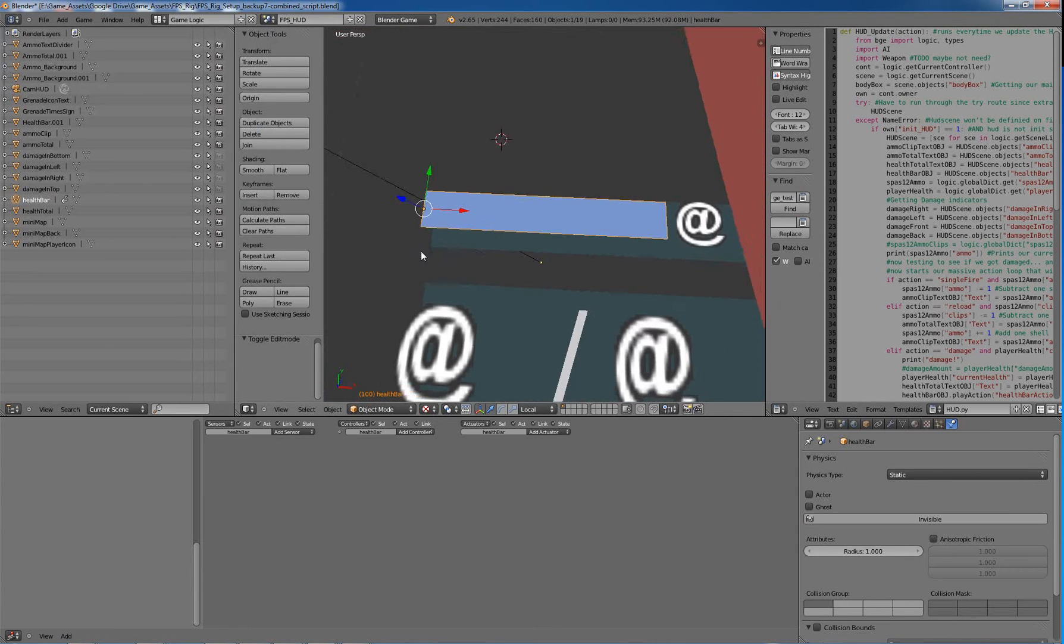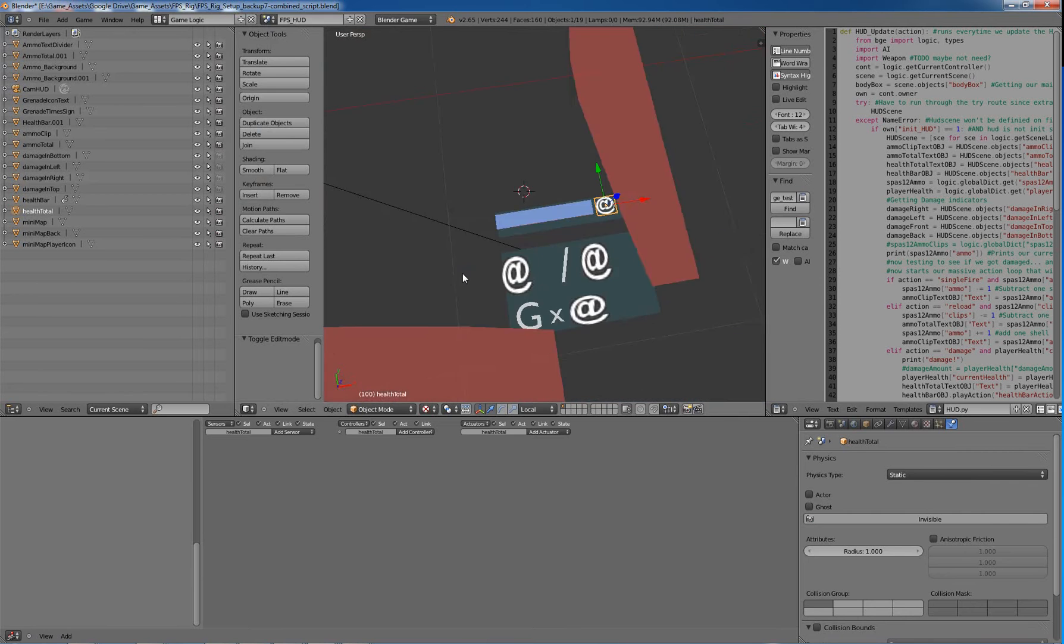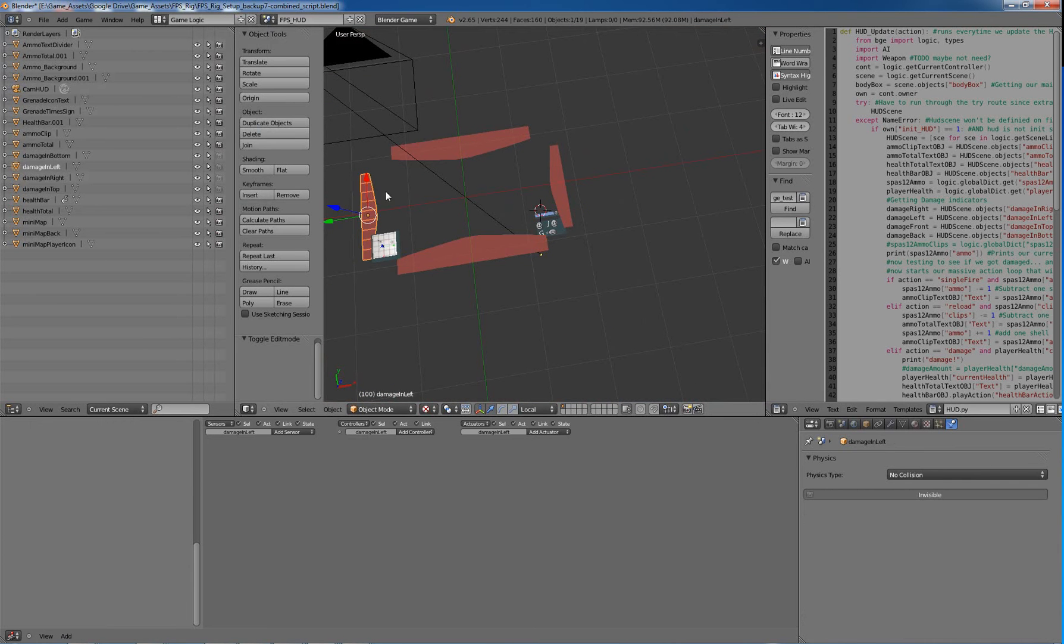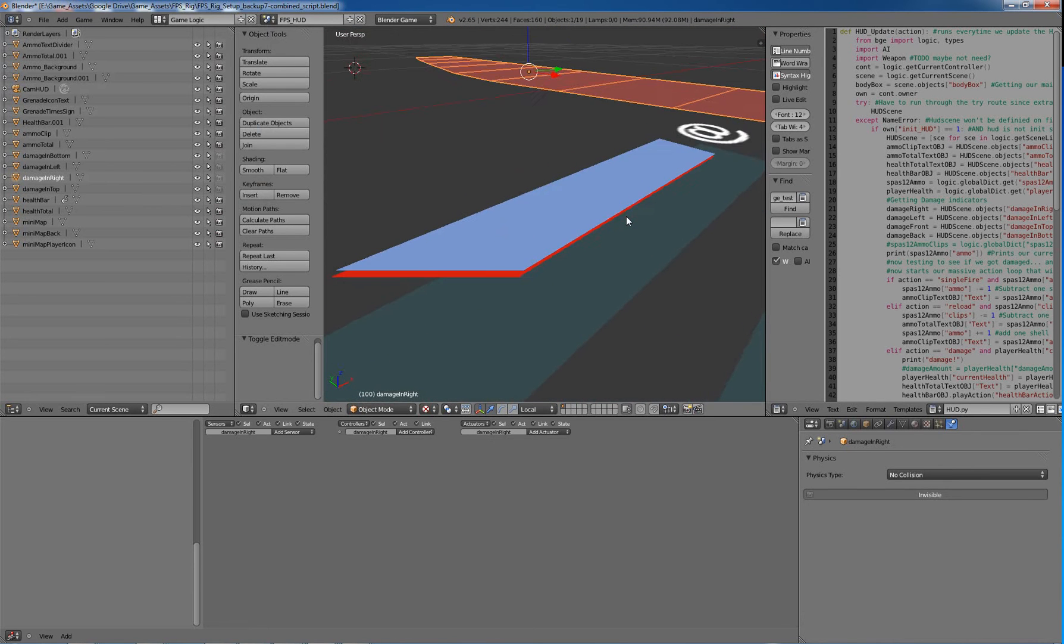And essentially we now have a damage indicator, a damage health bar, and it tells you how much health you have there, so health total. And we have these four here, our damage indicators, but we'll cover those after our health bar here.